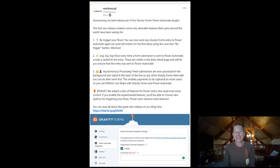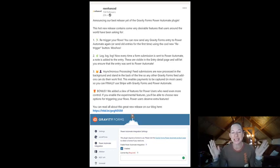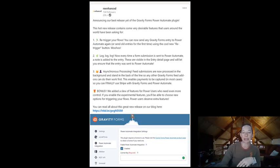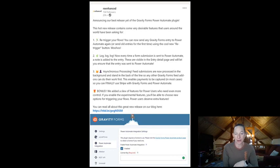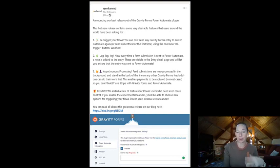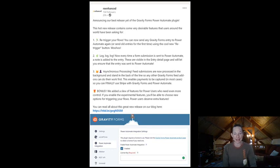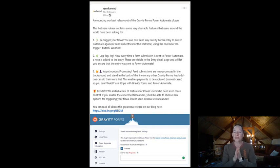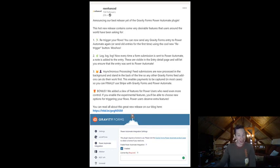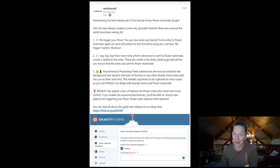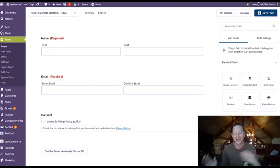And three, asynchronous processing. Your feed submissions are now processed in the background so all of your other Gravity Forms feed add-ons can do their work first before sending this. So three really cool features and then one bonus that I'm going to show you, but lots of really great things happening in Gravity Forms for Power Automate.